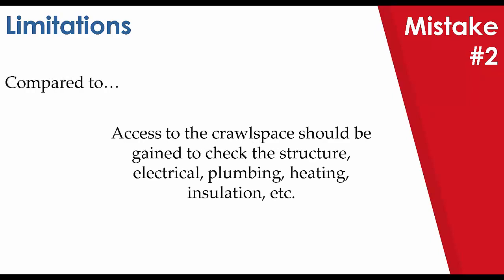Compare it to the following statement. Access to the crawl space should be gained to check the structure, electrical, plumbing, heating, insulation, etc. This statement provides a clear course of action for the client to follow and explains why it should be done. This is how you should be detailing and explaining limitations that you encounter either inherently on site, situationally, or that are just part of your standards that you like to list in your report.